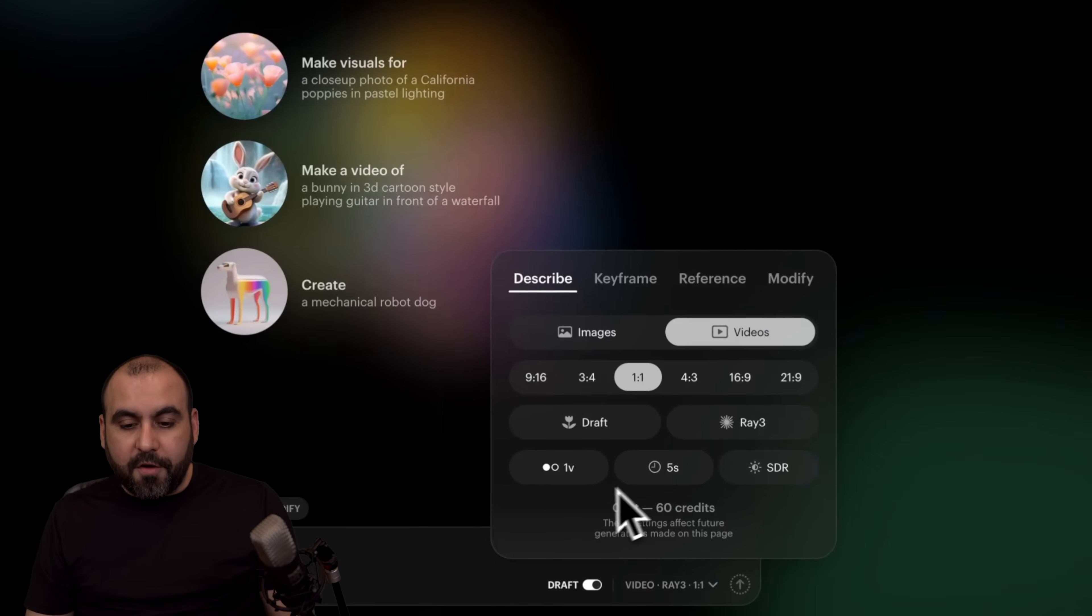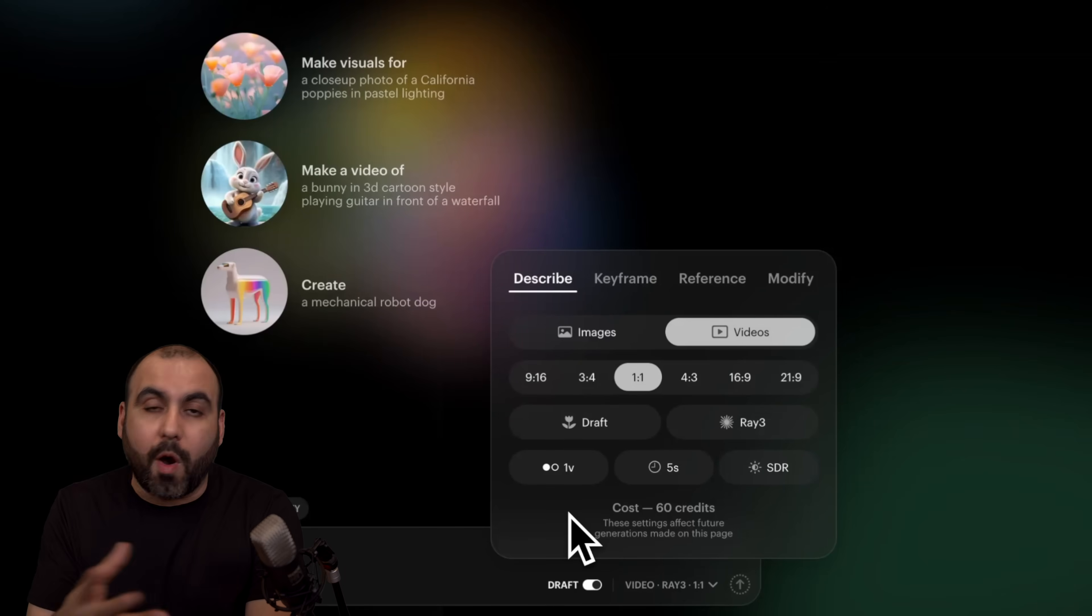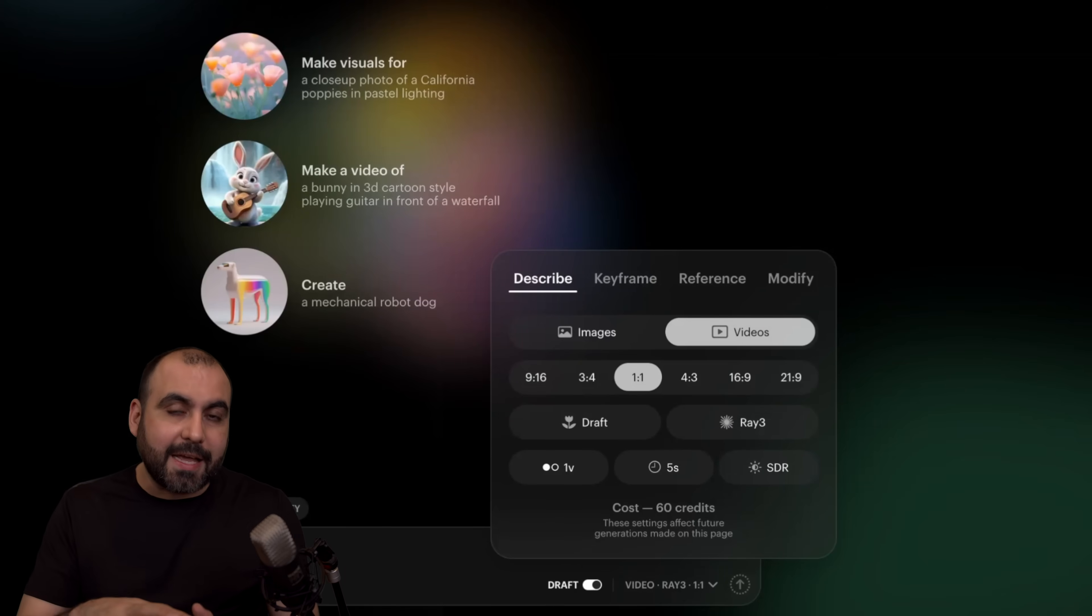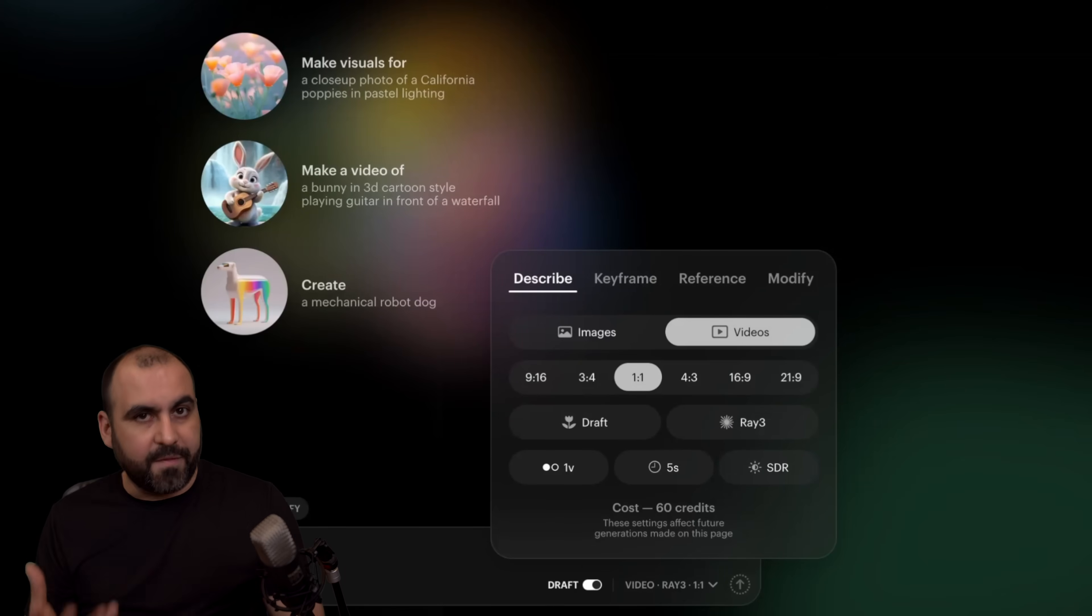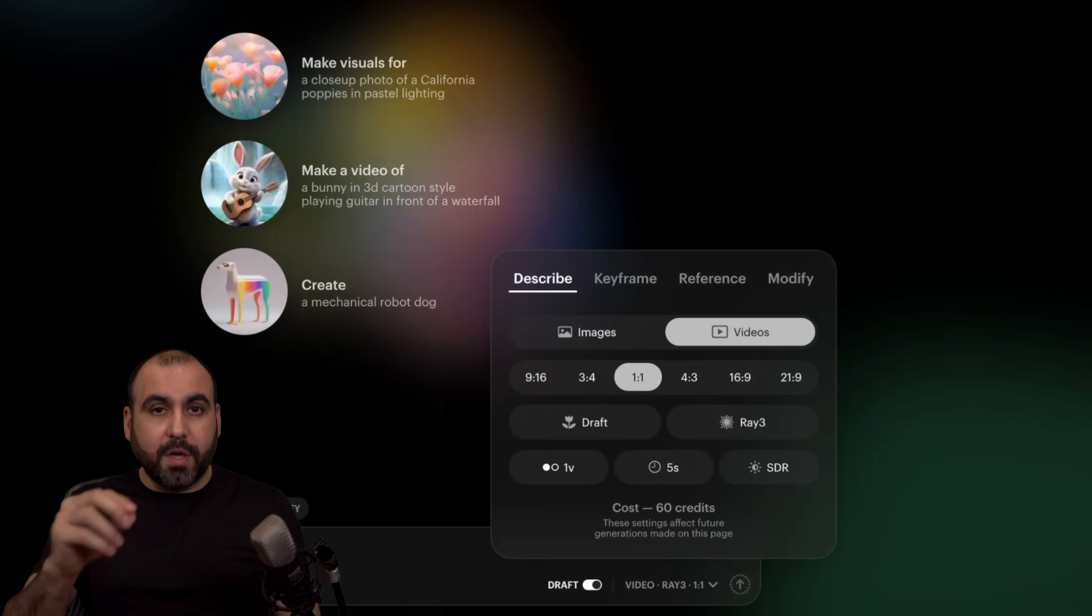So first off, we can make a video by describing what we want. So we can describe via text and it's going to turn it into a video, which is pretty cool.